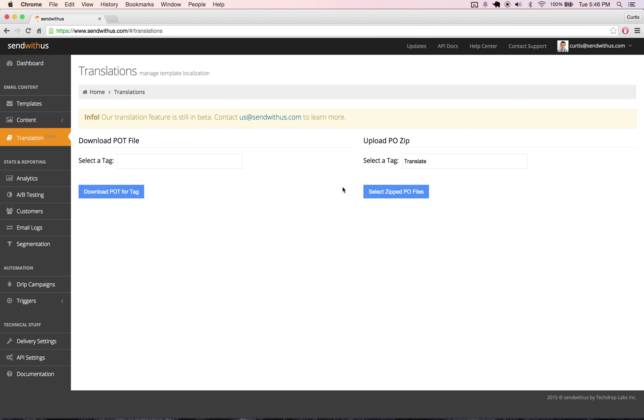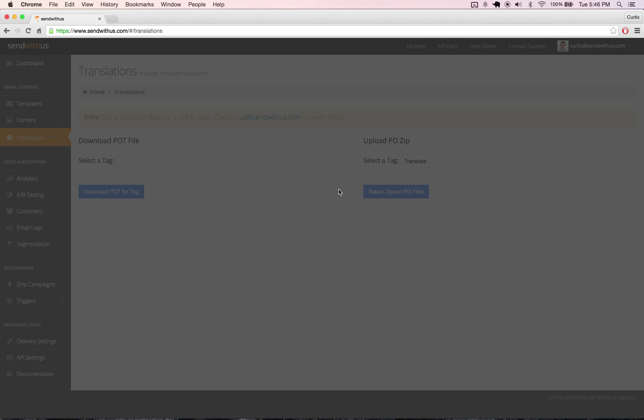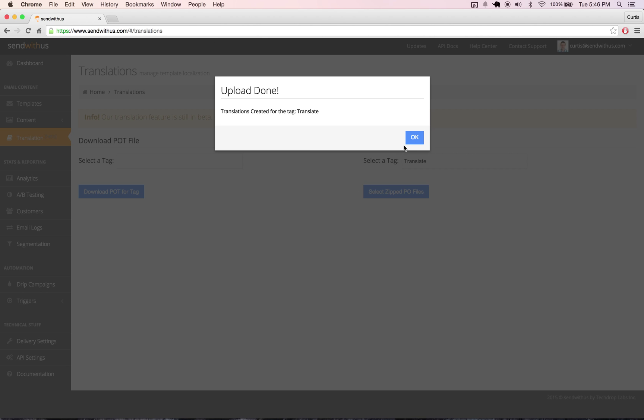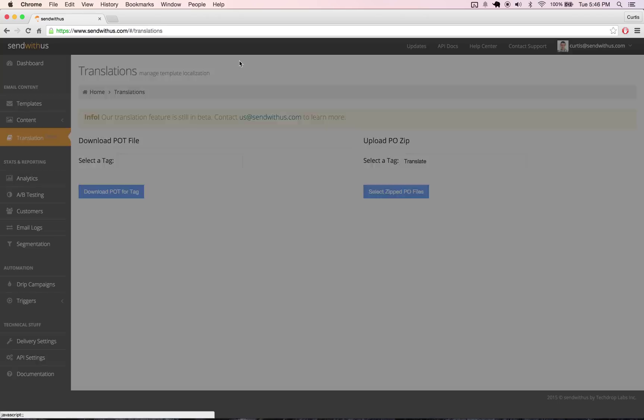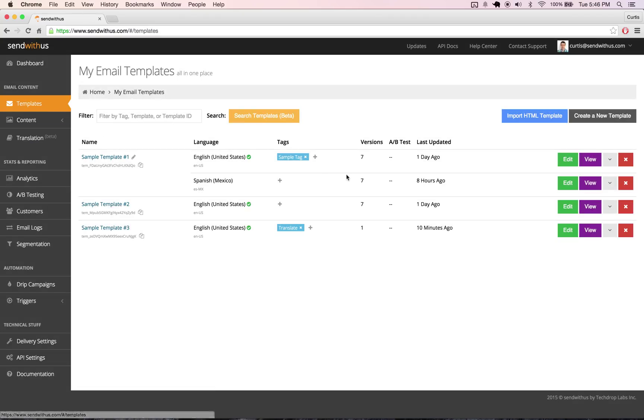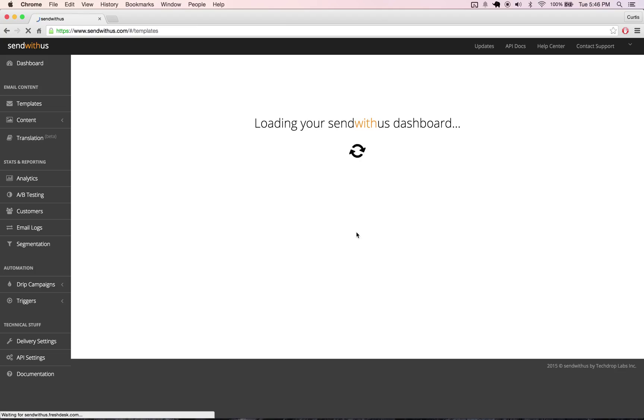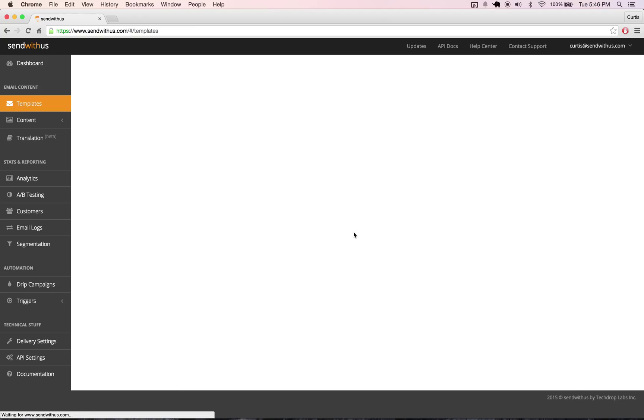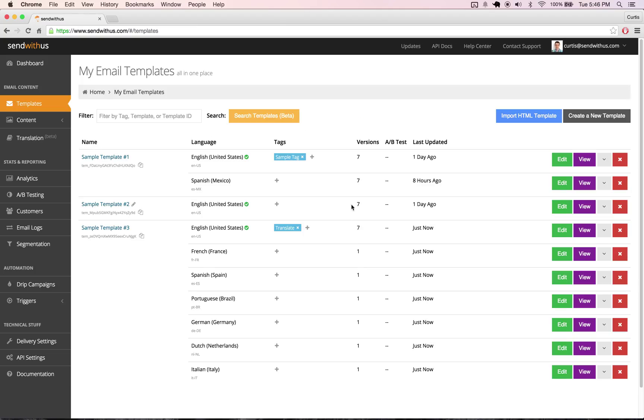Now, we'll give it a minute to complete our translations. Head over to the templates list and refresh, and all our templates should be finished right here.